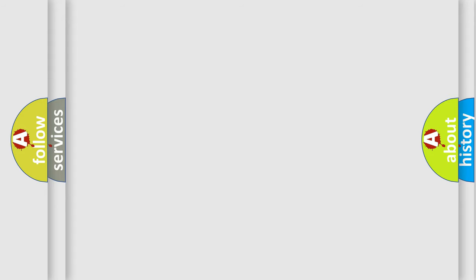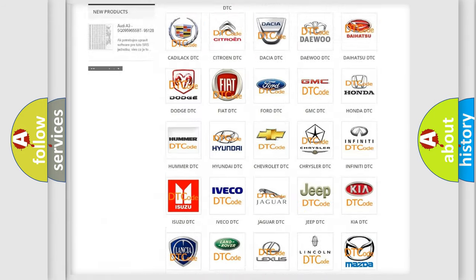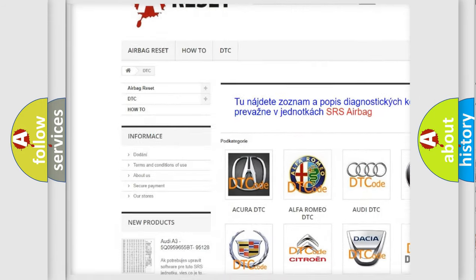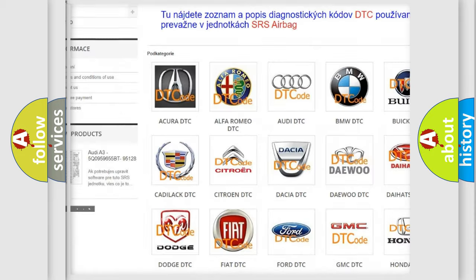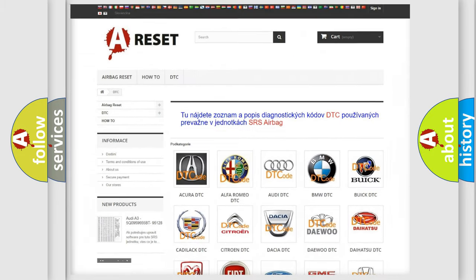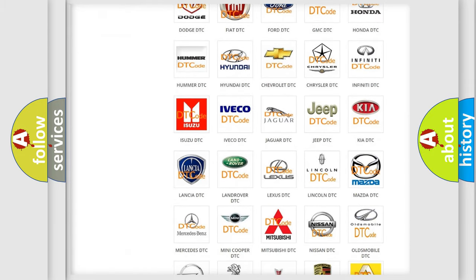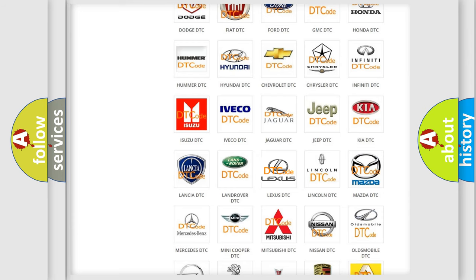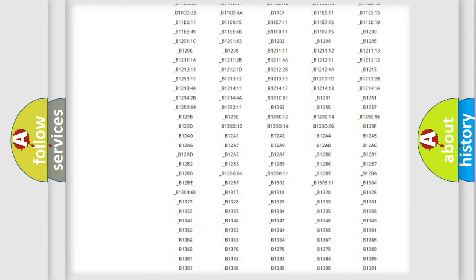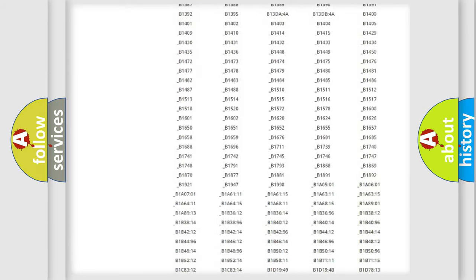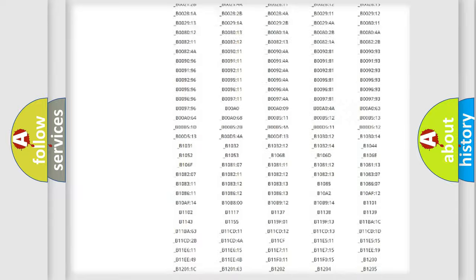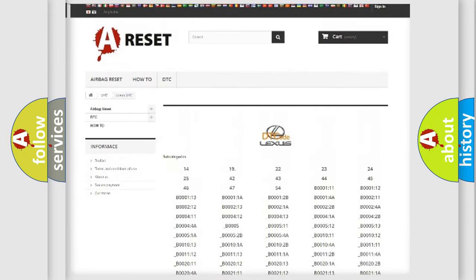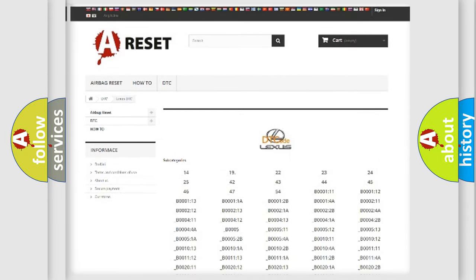Our website airbagreset.sk produces useful videos for you. You do not have to go through the OBD2 protocol anymore to know how to troubleshoot any car breakdown. You will find all the diagnostic codes that can be diagnosed in Lexus vehicles, and also many other useful things.